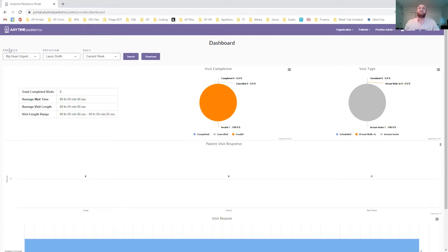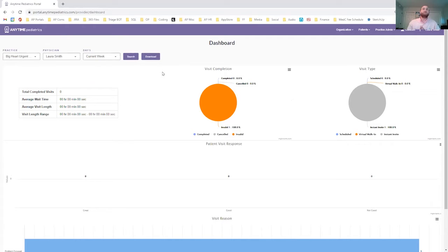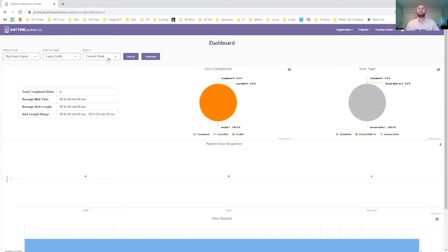In the top left-hand corner, you can see that there is a selection tool that will allow you to select different practices, physicians, and a time or date range.